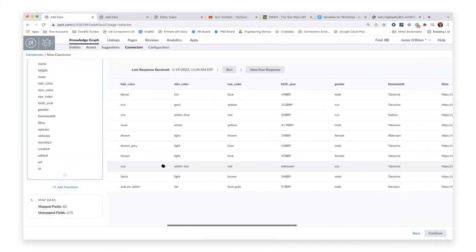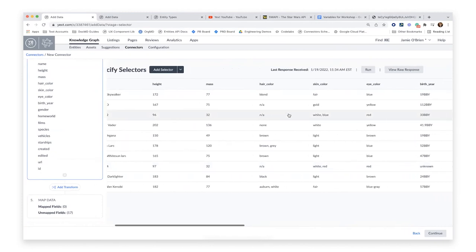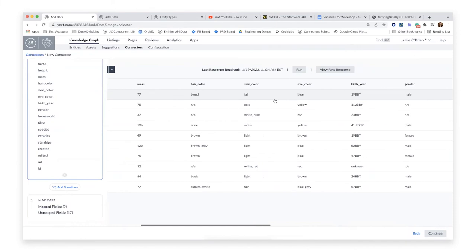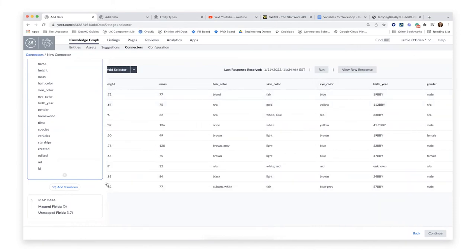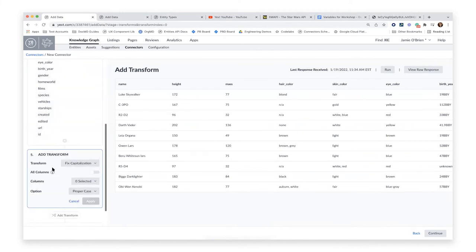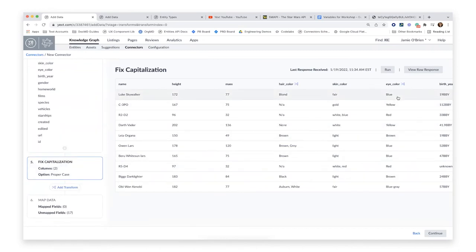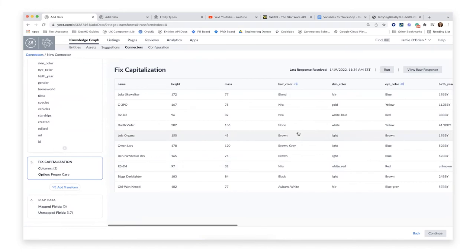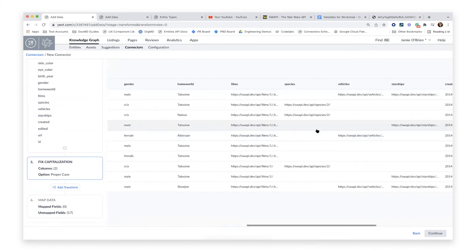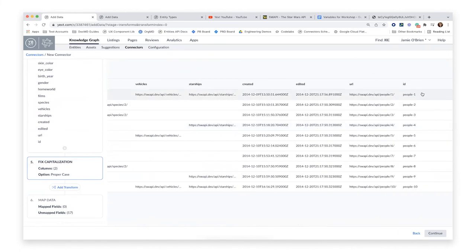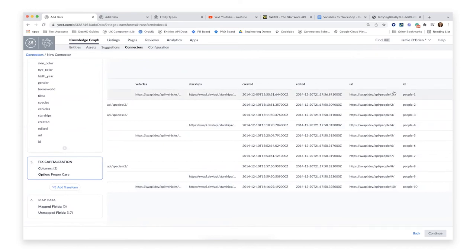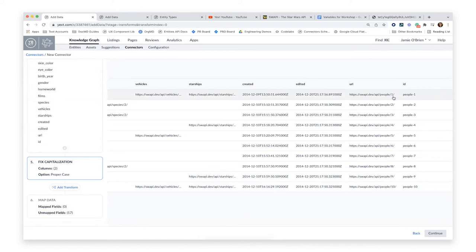I'm going to perform a couple of transforms because I don't love the capitalization returned for some of these fields. I'll fix capitalization for eye color and hair color, changing them to proper case. The rest generally looks good. Because I wrote a function, I did the ID extraction there, but I could also have done it with transforms here — similar to what we did in the movie database, performing a couple of transforms to extract the ID from the URL.